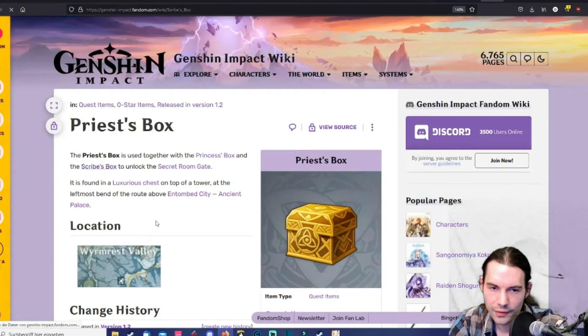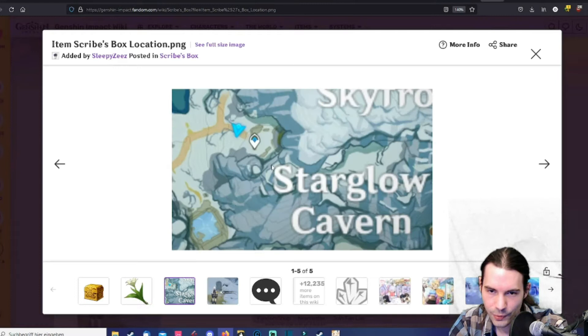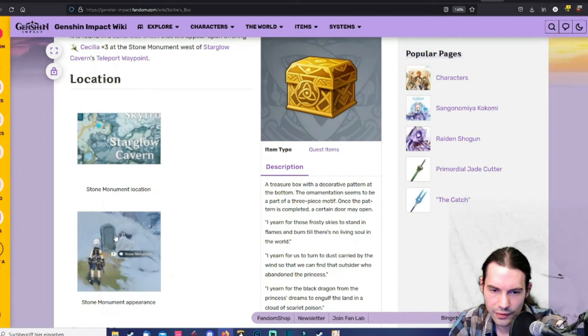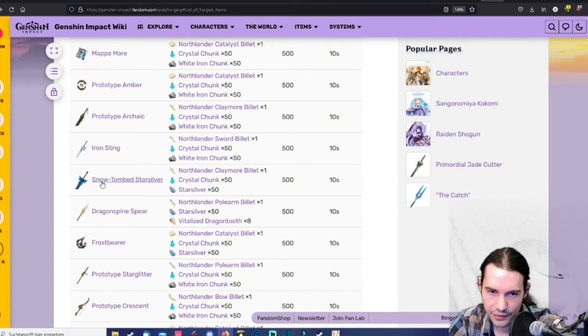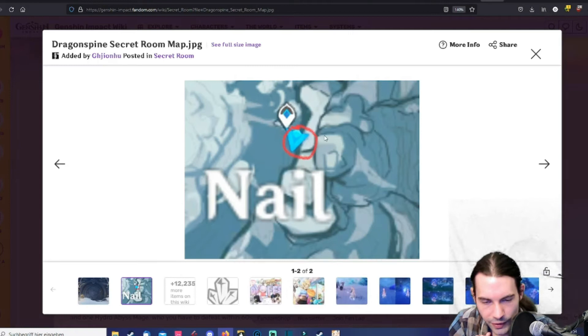The next one and the last one is in front of the star glow cavern. That's actually pretty easy to find. It's really obvious this little tombstone here. In the end after you got all those boxes you can open this one big door. Here's the secret room where you need the three boxes to open the door.